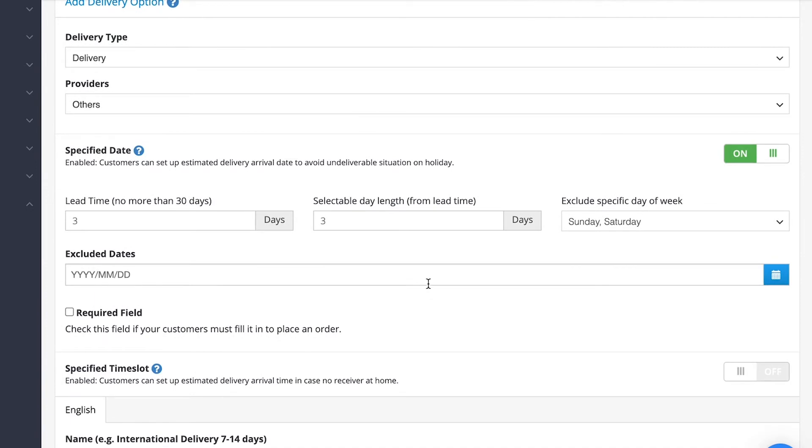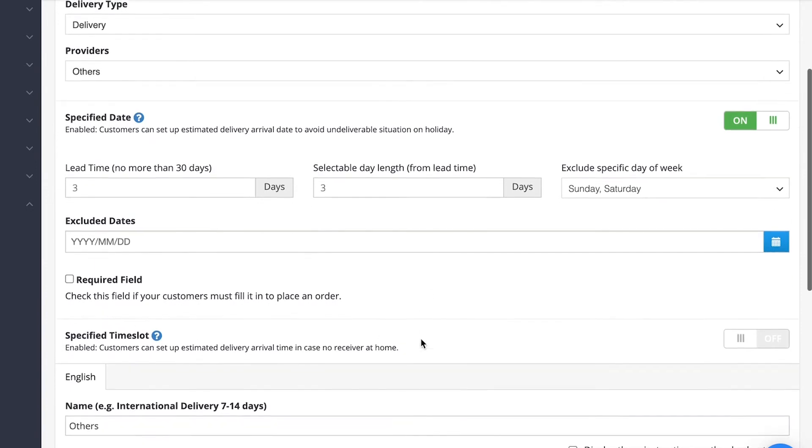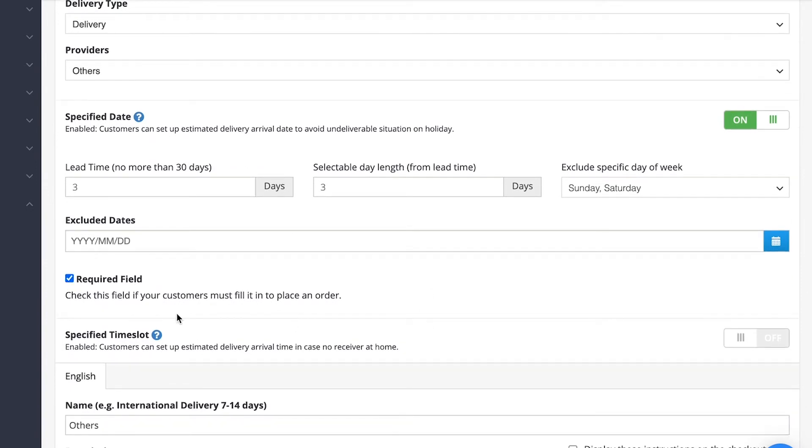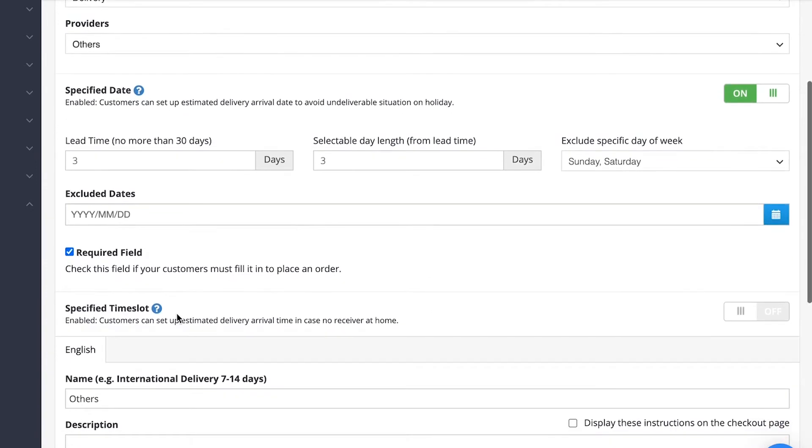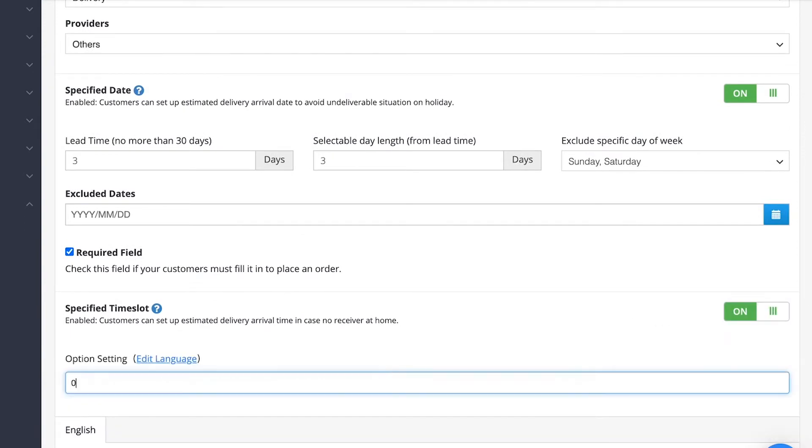You can also exclude certain dates as well. You can specify the time slots that the customers can select from, such as 9 to 12 and 1 to 4.